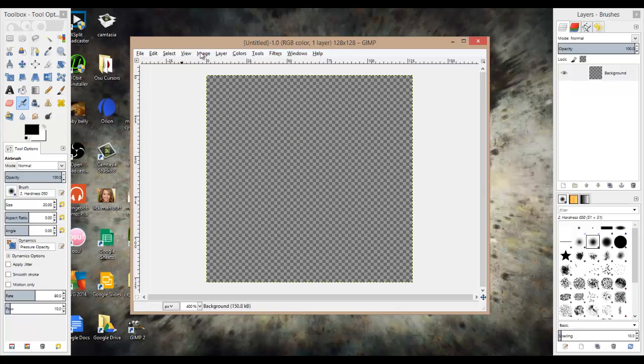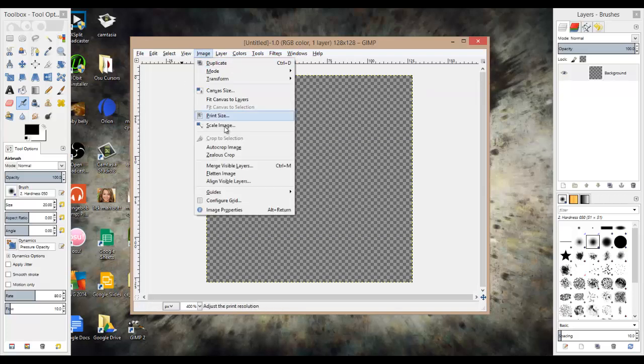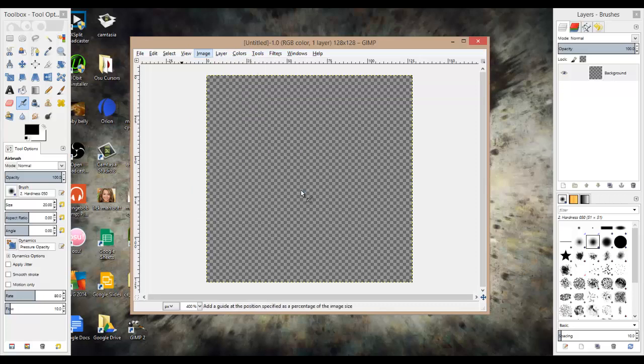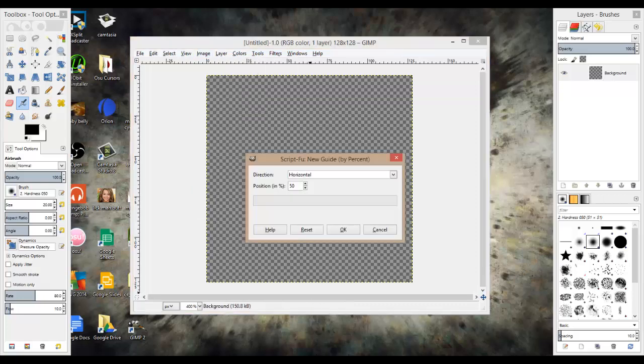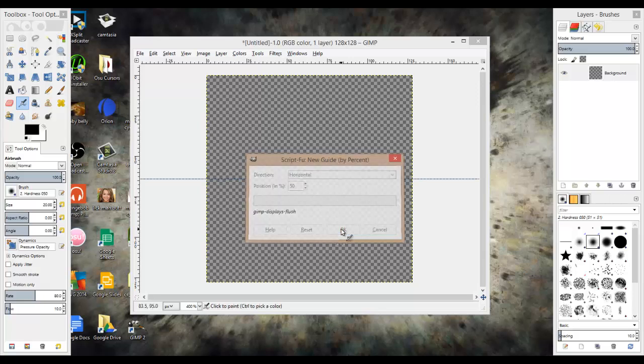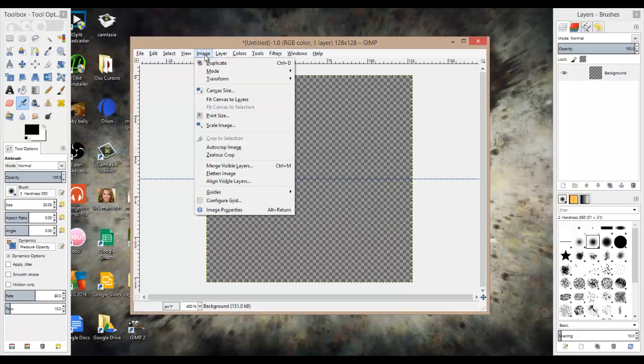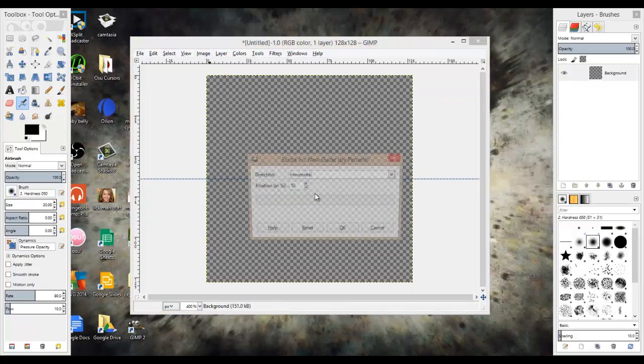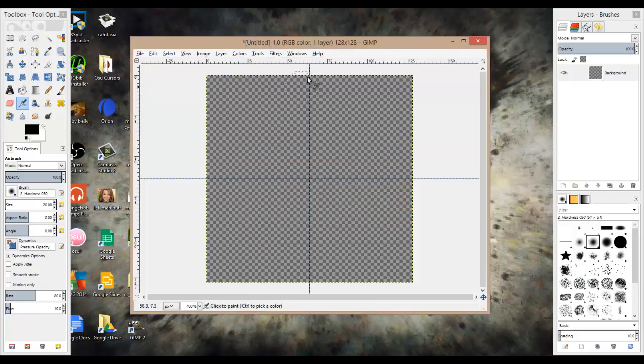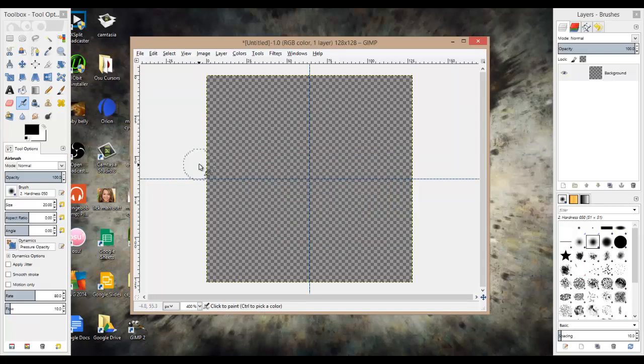We're going to want to have it centered, so go up to image, go to guides, new guide by percent, and you can either choose which one at the beginning, it doesn't really matter, but for the first one, just pick one, and it should go like that. Go up to image again, go to guides, new guide by percent, and just select the other option, so now we have this nice fine thingy here.